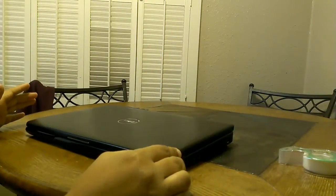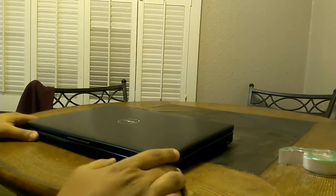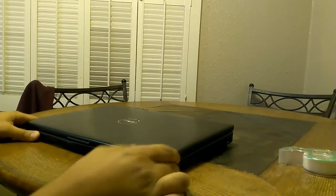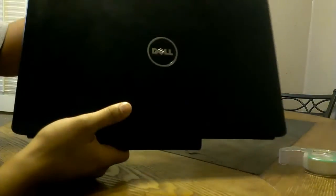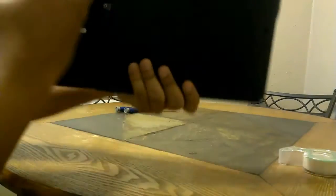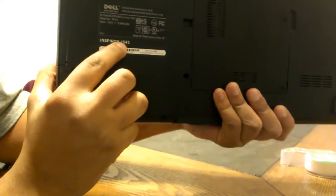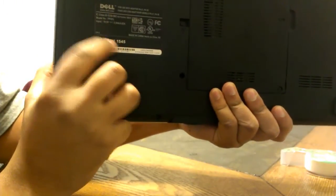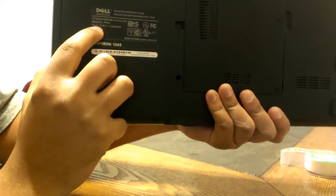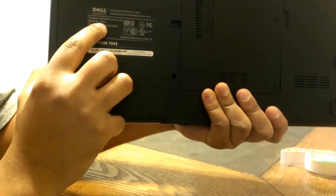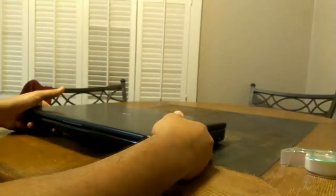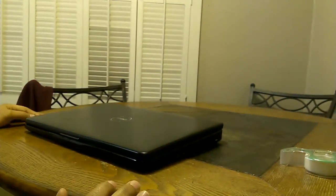Hey what's up guys, this is Android Ninja 4 bringing you a video on how to replace a screen on a Dell Inspiron 1545. Model number is PP41L, so let's go ahead and get into it. It's actually a super easy process.